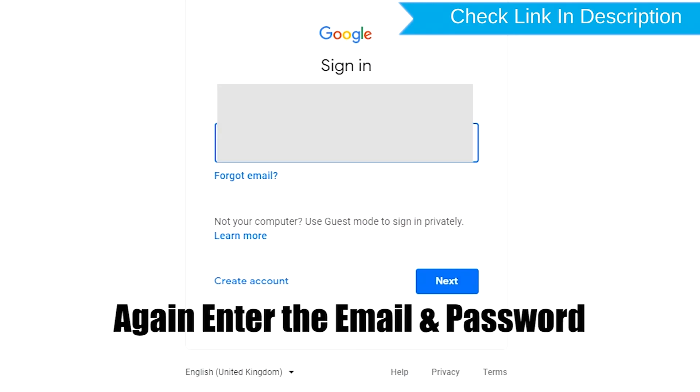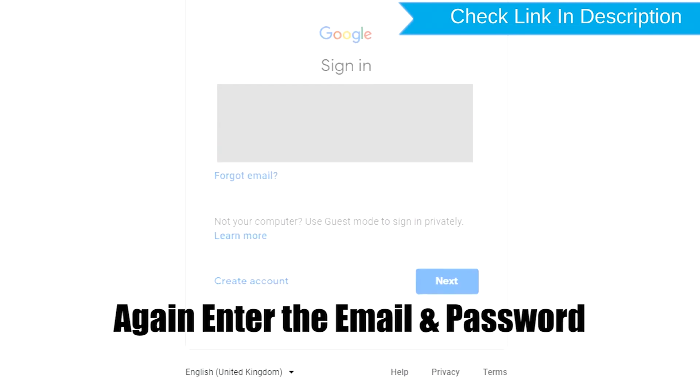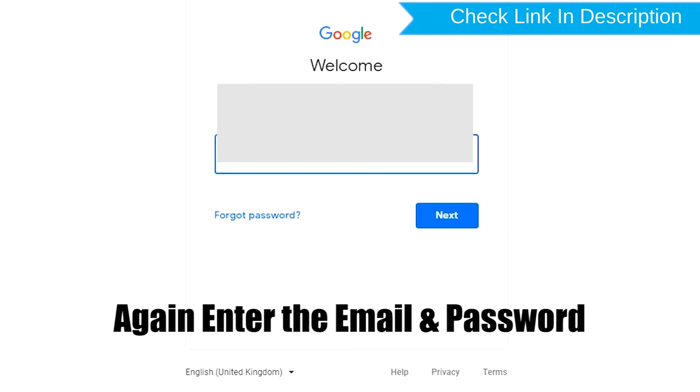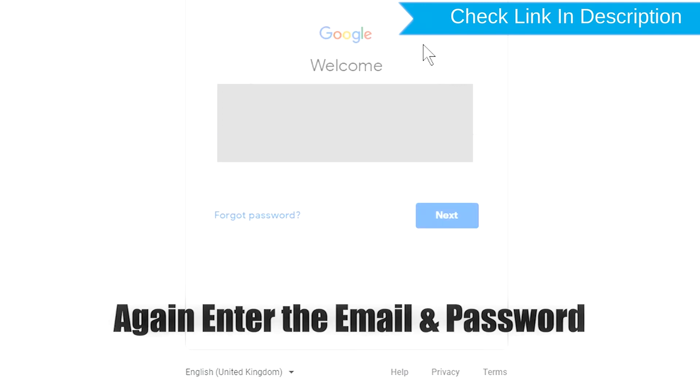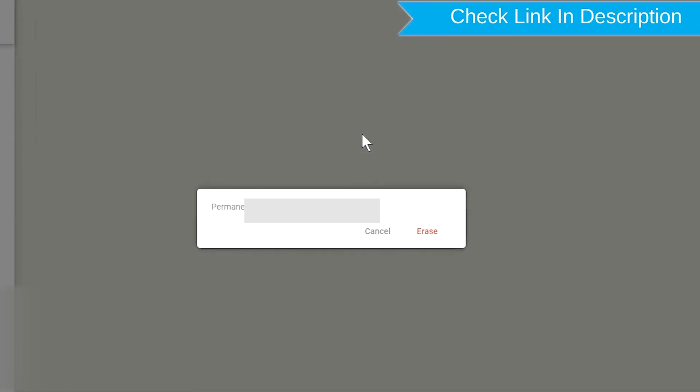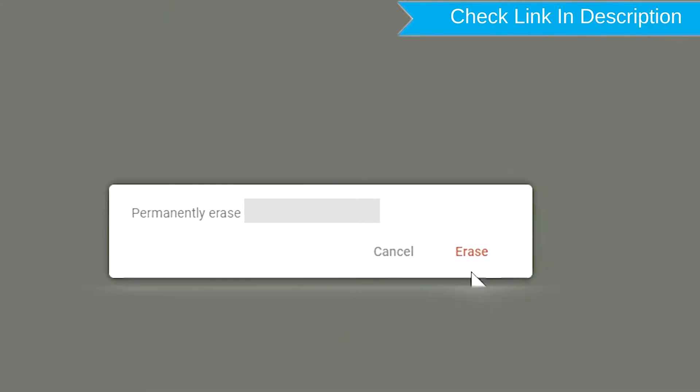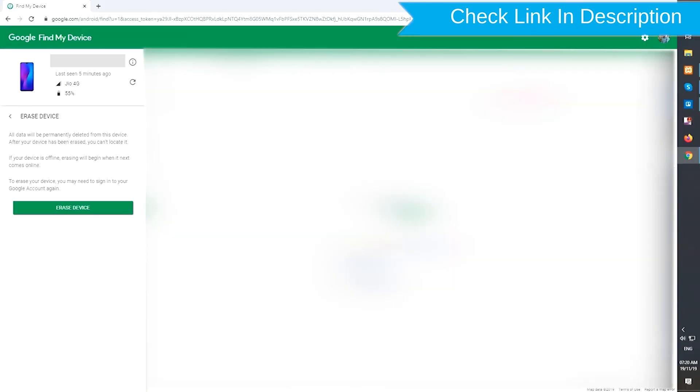Again enter the email and password. Next, you will see erase all data menu. Then tap on the erase option.